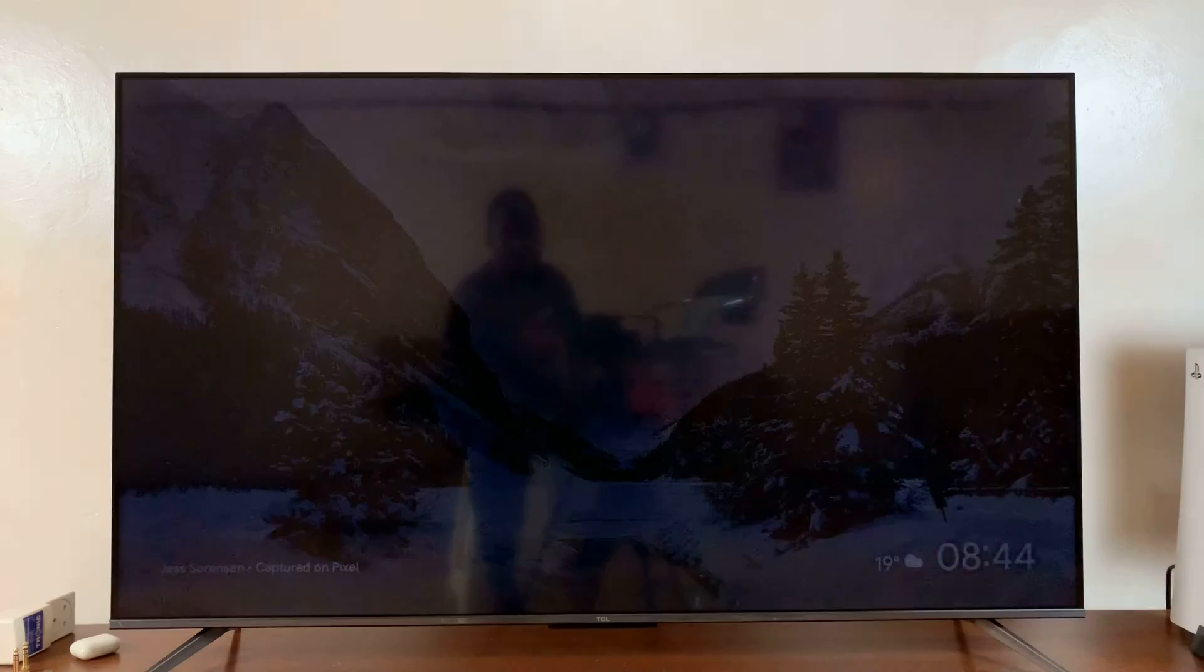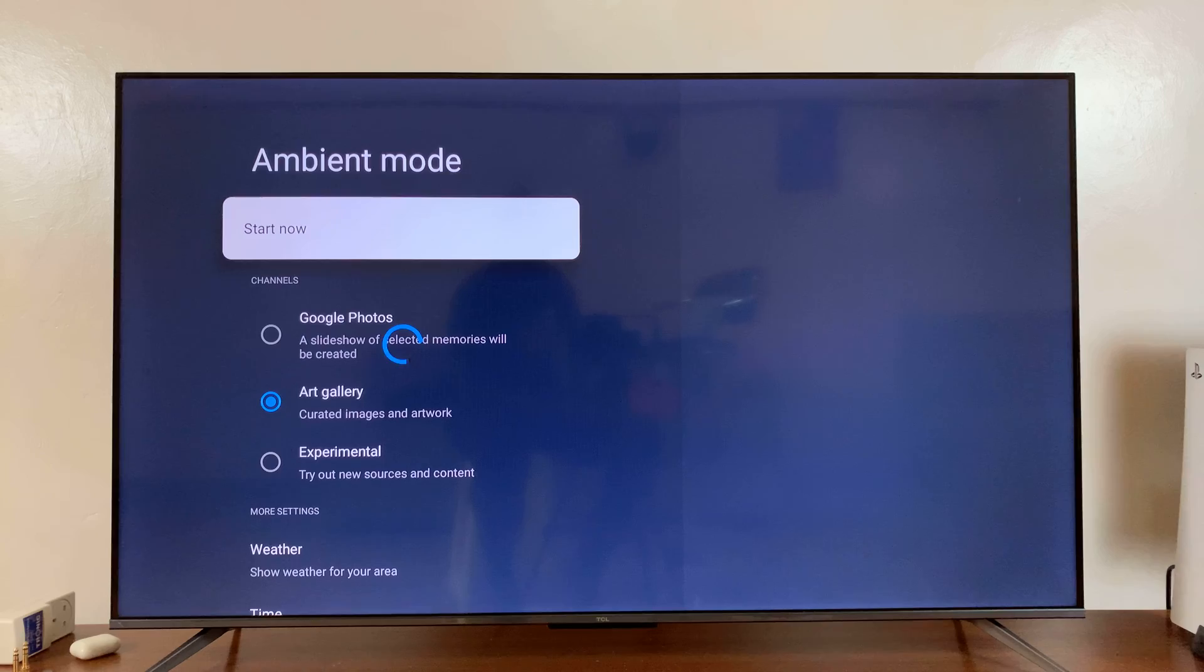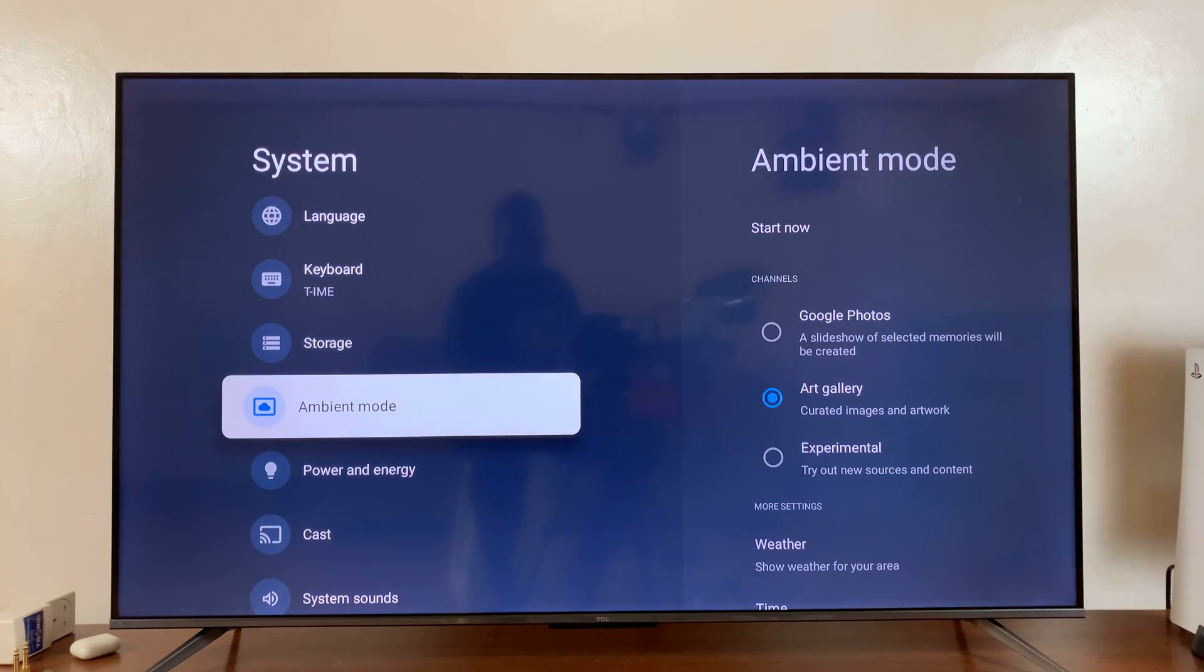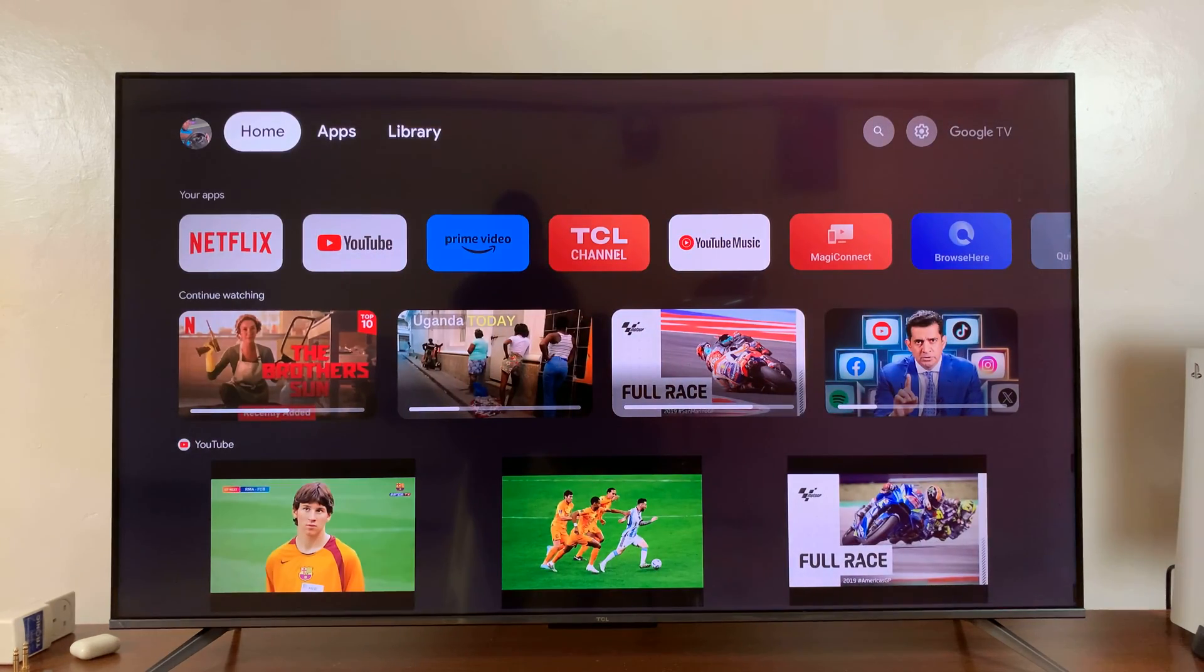Welcome back. In today's tech tip, I'll be showing you how you can choose the screensaver categories you want on your TCL Google TV.